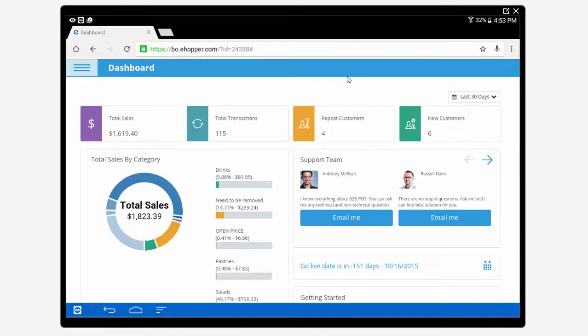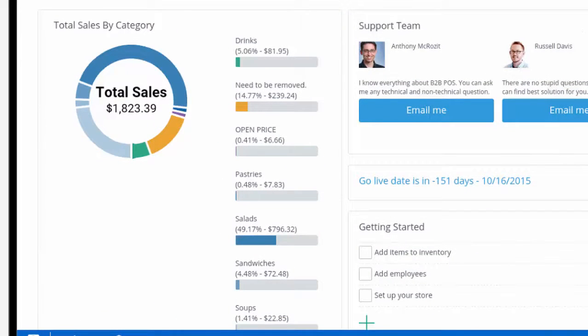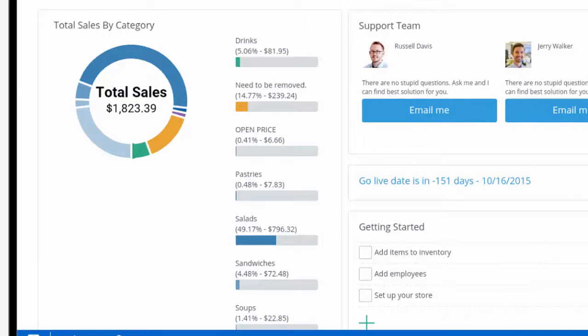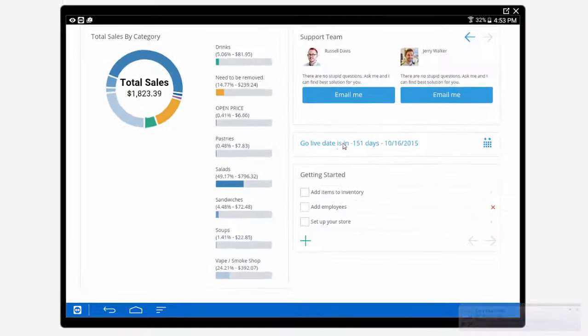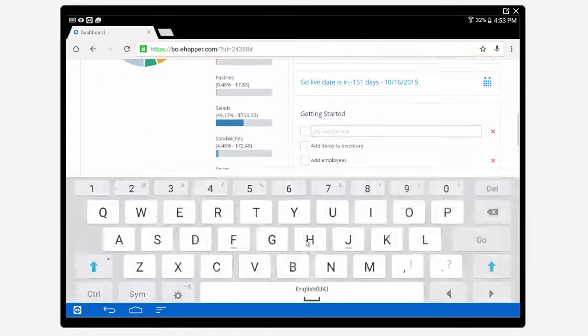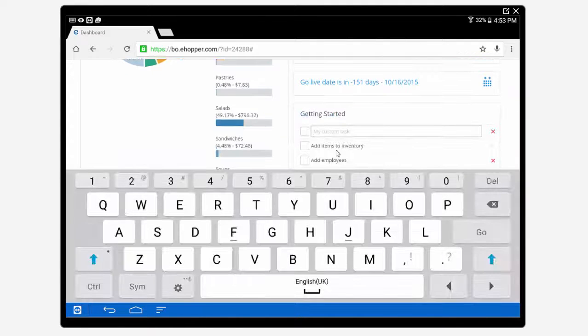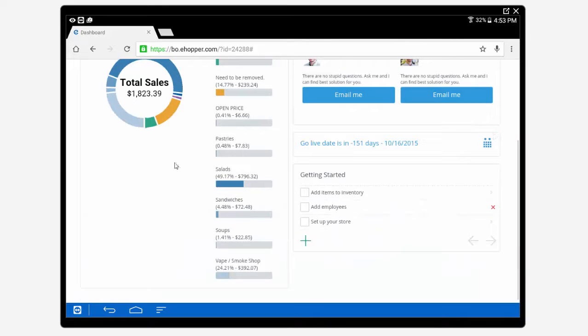This can be organized by your desired time frame or date range. The dashboard also features access to our dedicated eHopper support team and a task manager where you can create custom tasks and notes to keep your business organized.